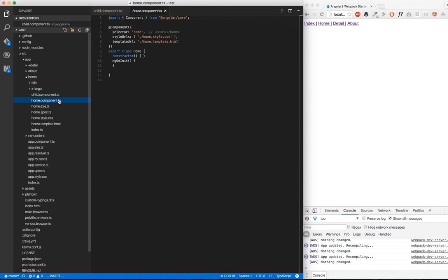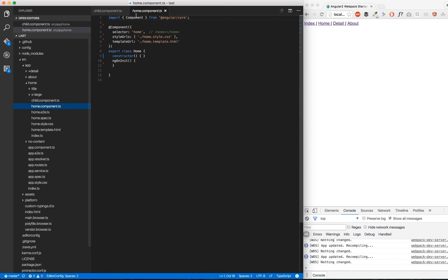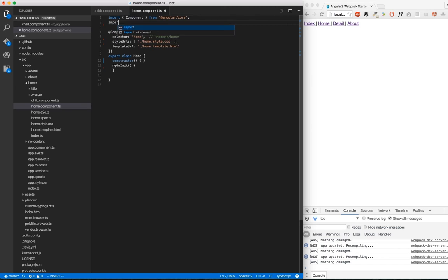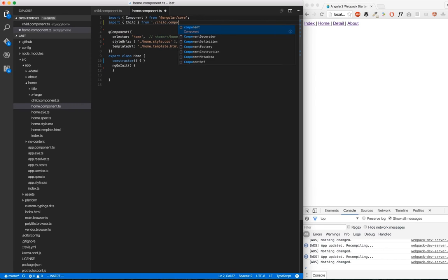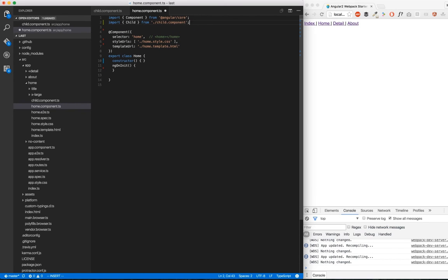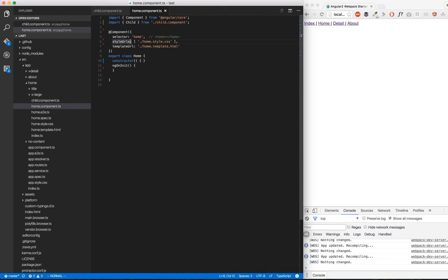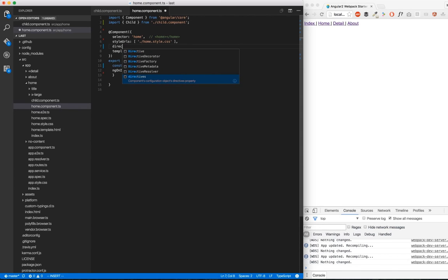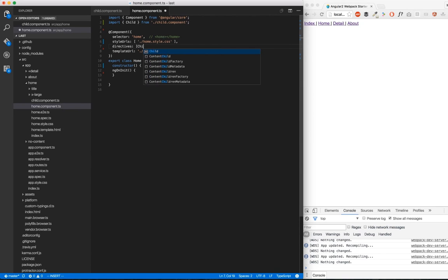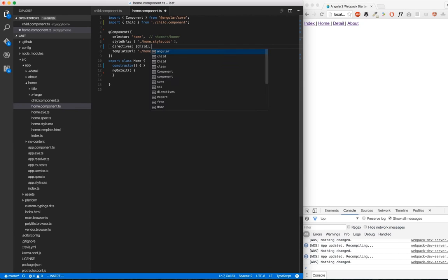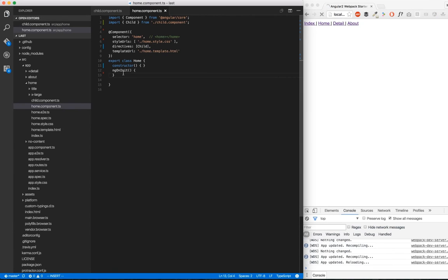Now in Home.component, we're going to import our child from child.component. We're going to say that we've got some directives now. Our directive is going to be child.